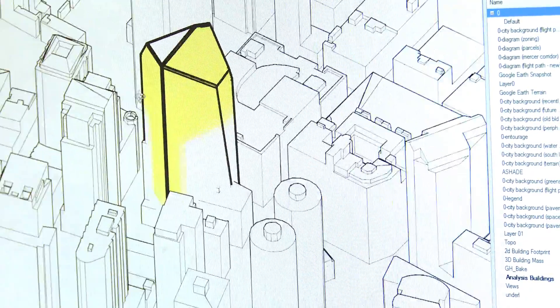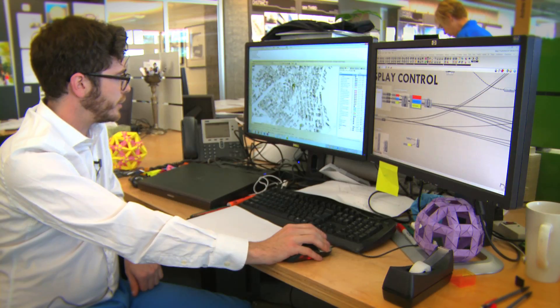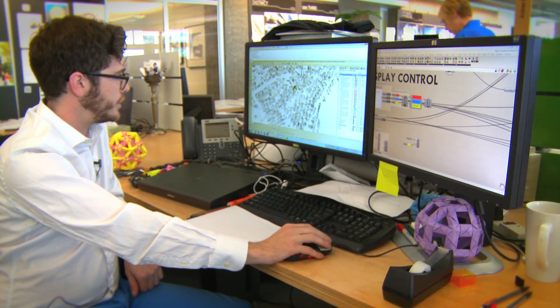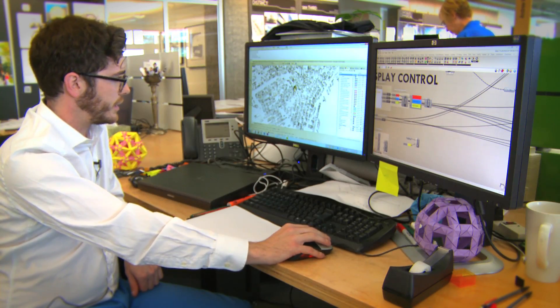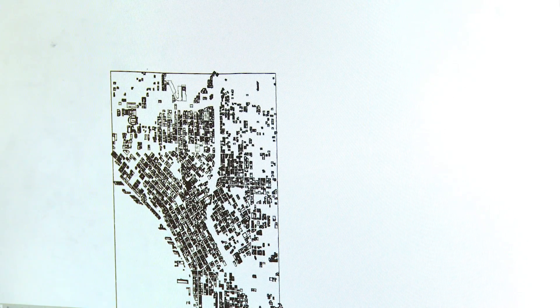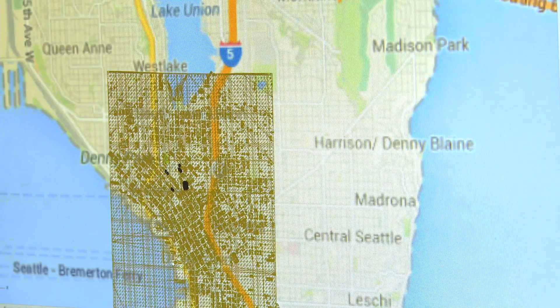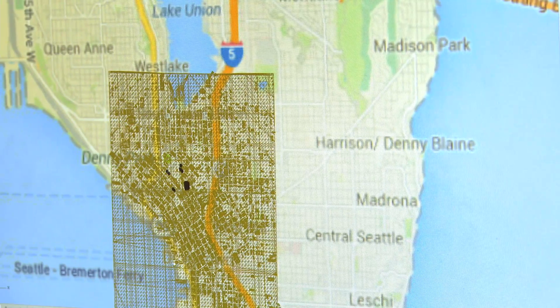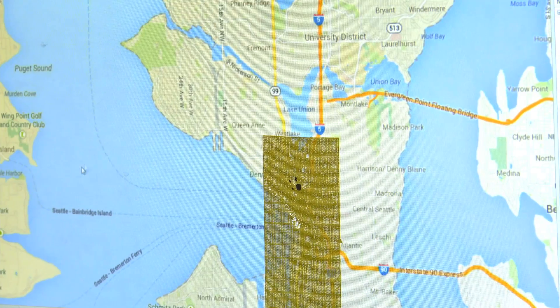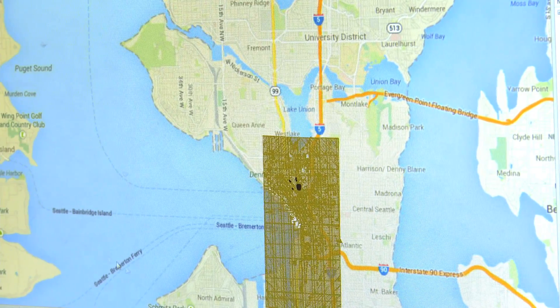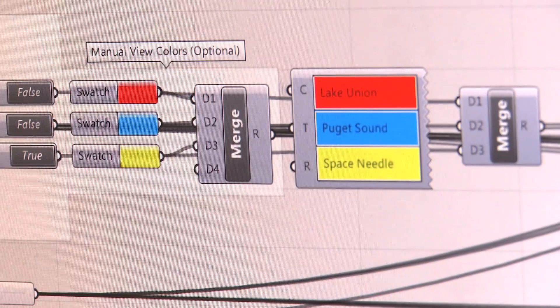I can study a single view but I can also look at other views that might be interesting. I can zoom out a little bit and take a look at the broader context of Seattle, views of Puget Sound and of Lake Union.